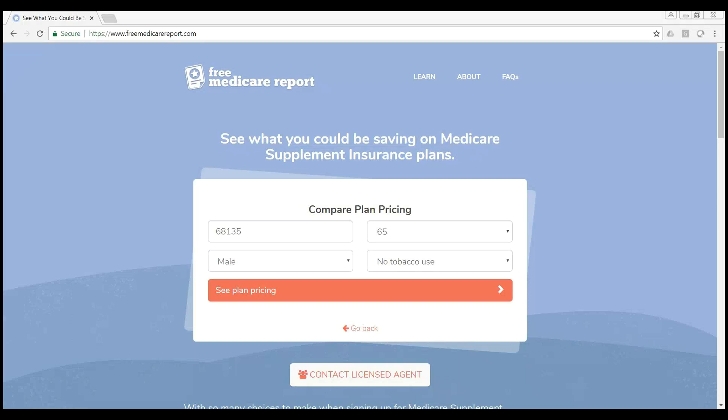Hello, and just wanted to go over the changes we've made to Free Medicare Report. We've made some adjustments in how the leads are sent. We wanted to be able to send leads directly to you going into AEP and through AEP, so we've made some of those updates.